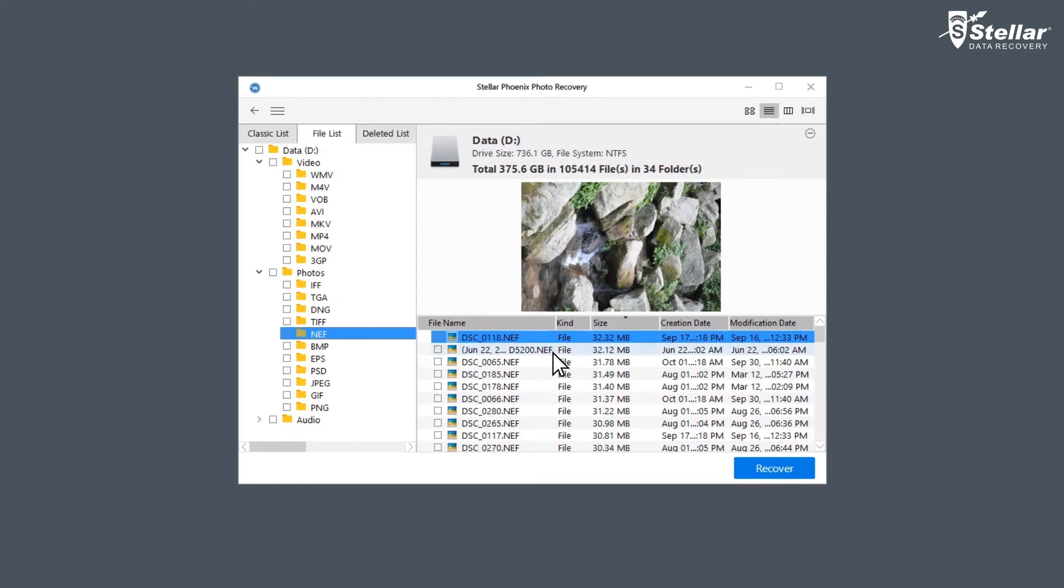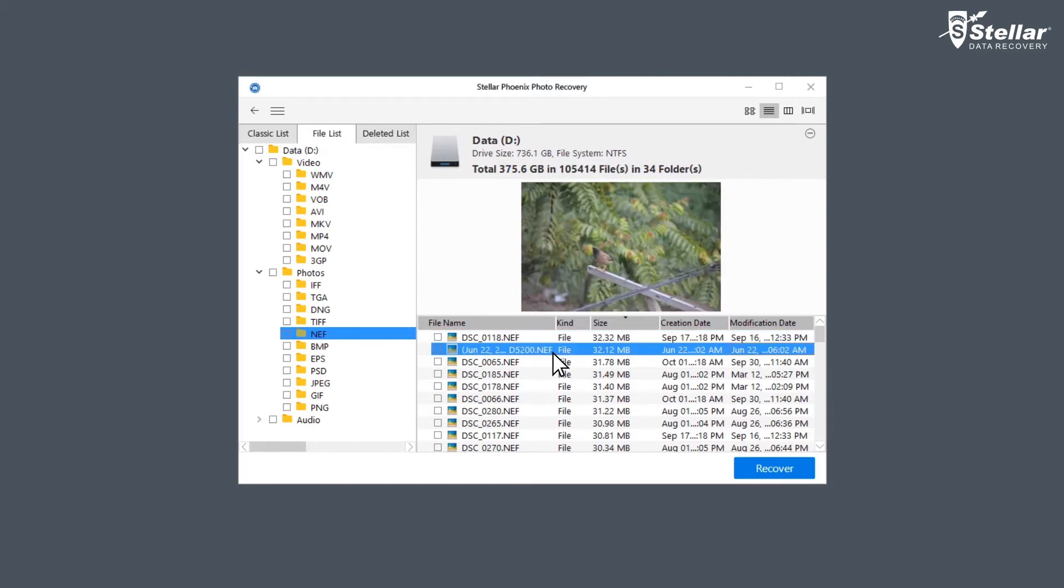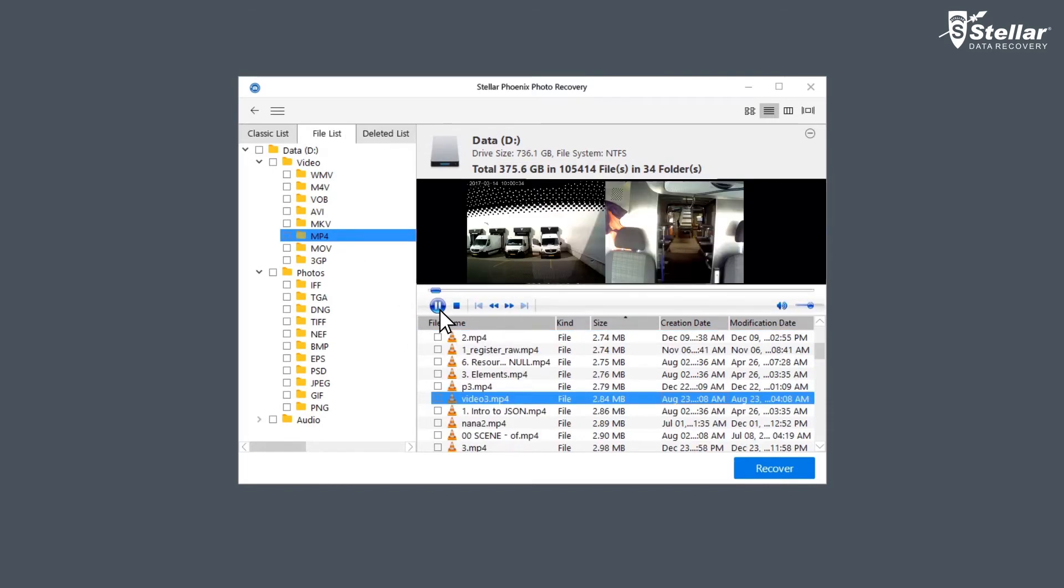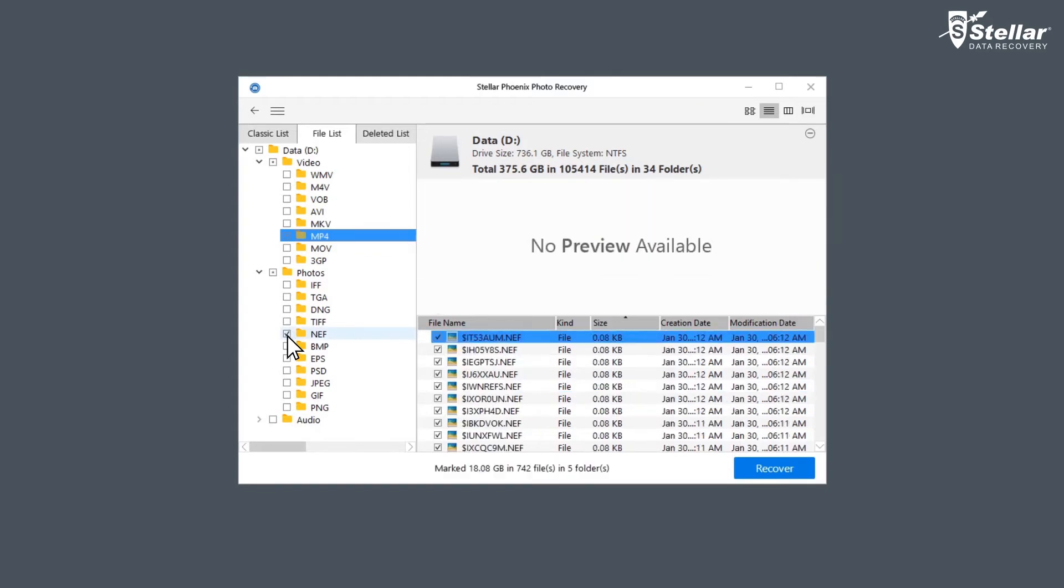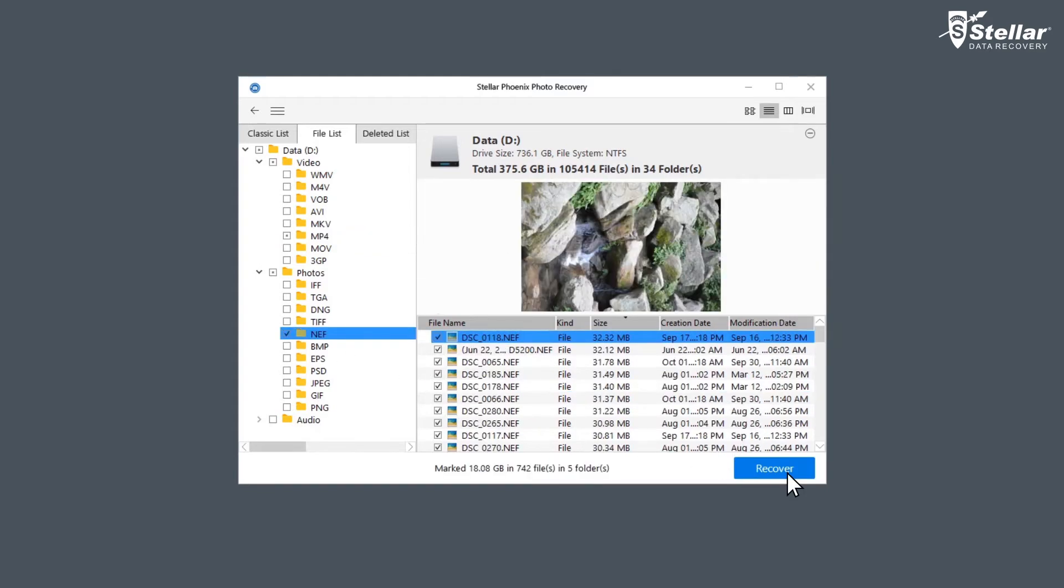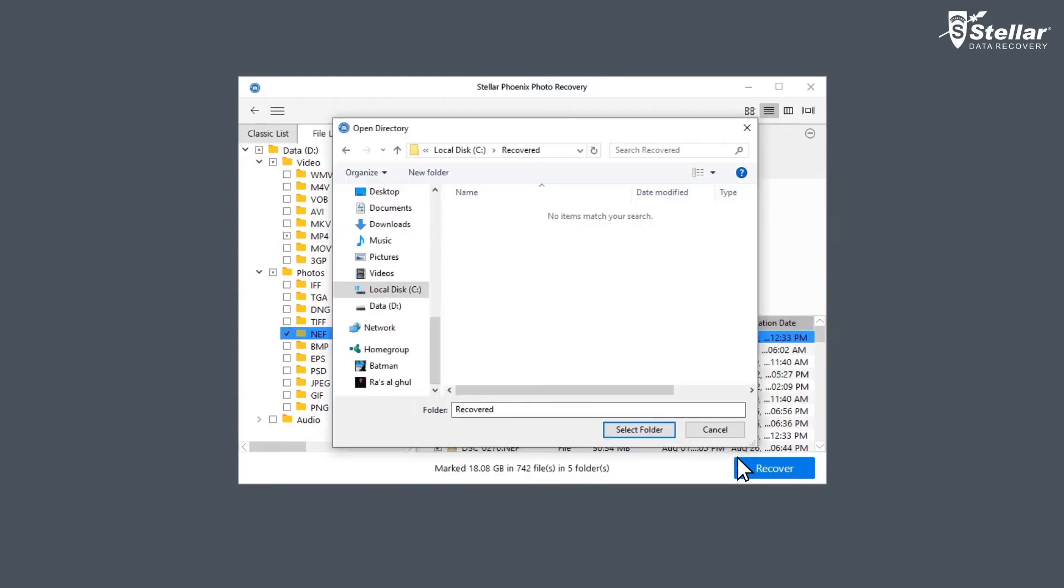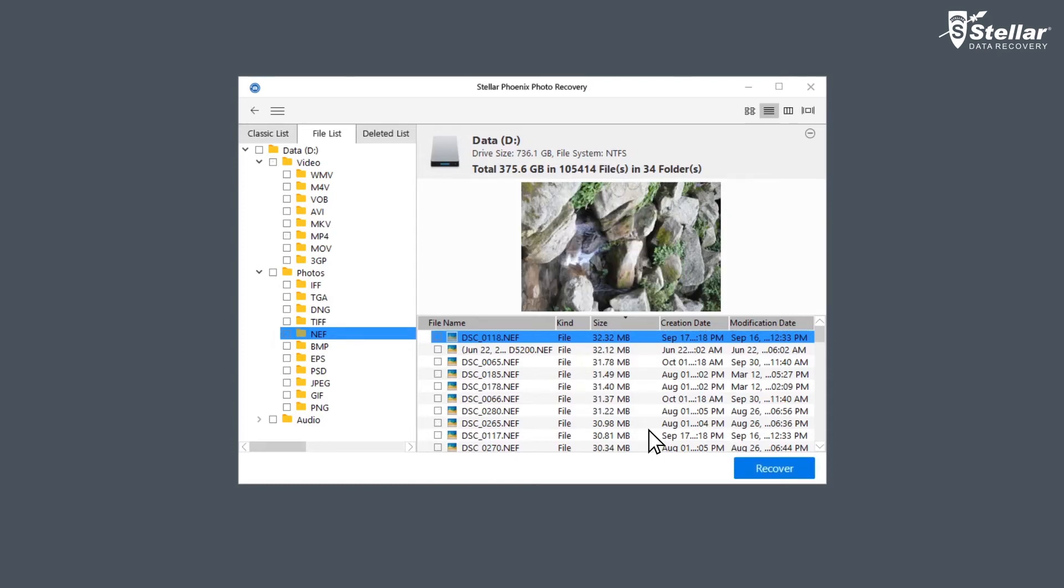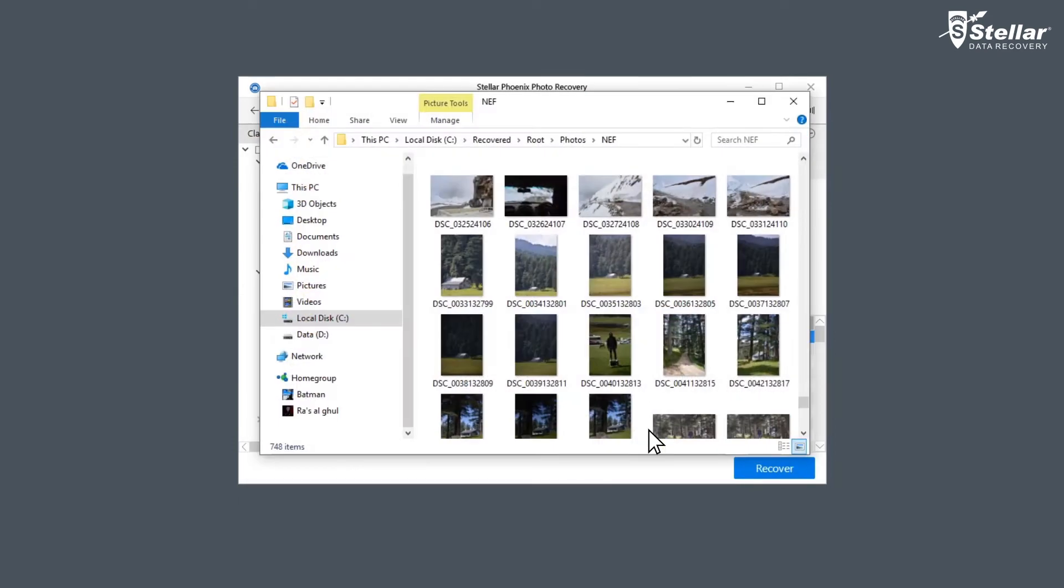You can also select any particular photo or video for preview after scanning. Select the required photos or videos and click the Recover option. Choose a desired location to save the recovered files and you're done! This is how easily you can recover deleted photos, videos, and music files from any storage media.